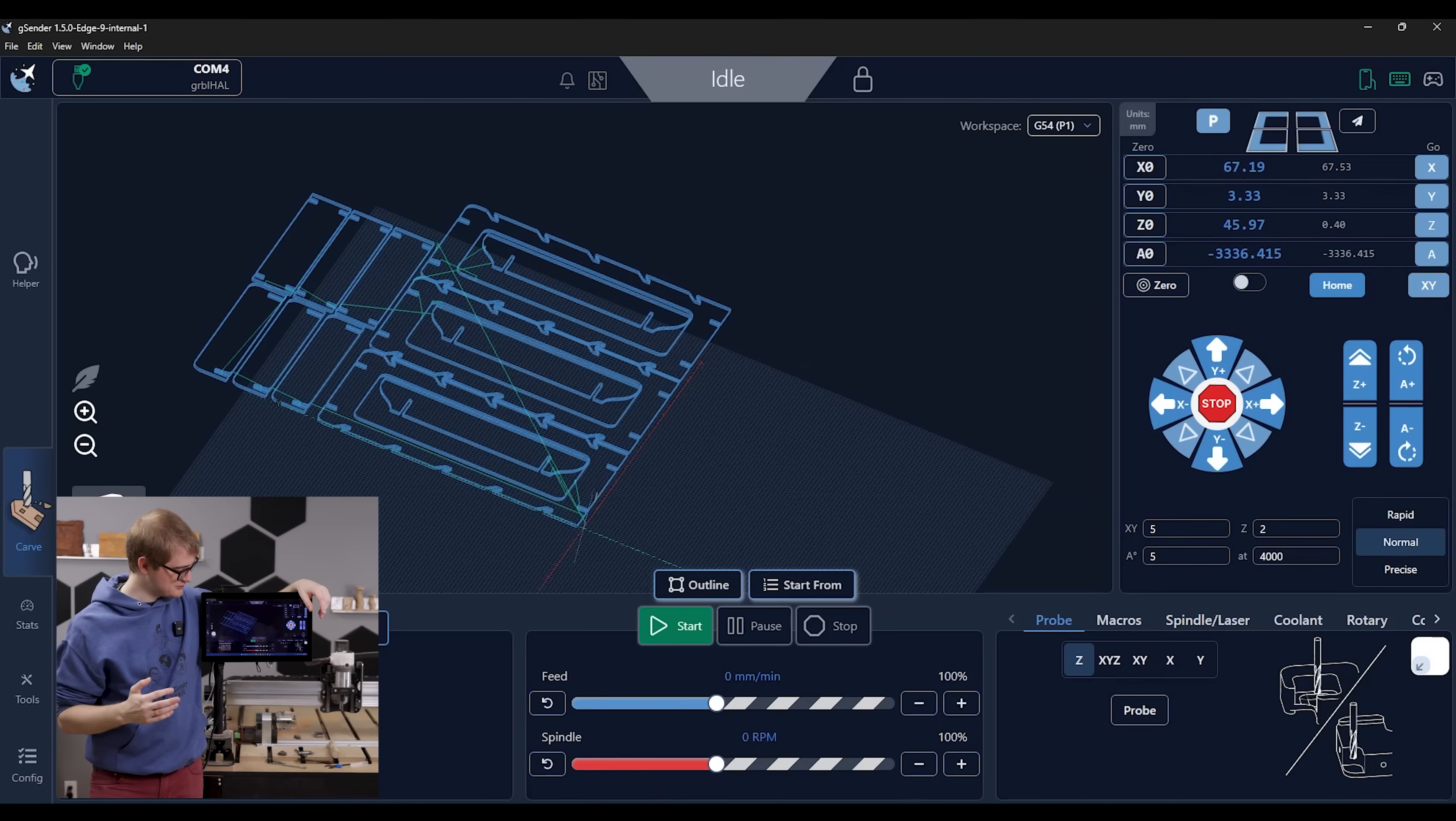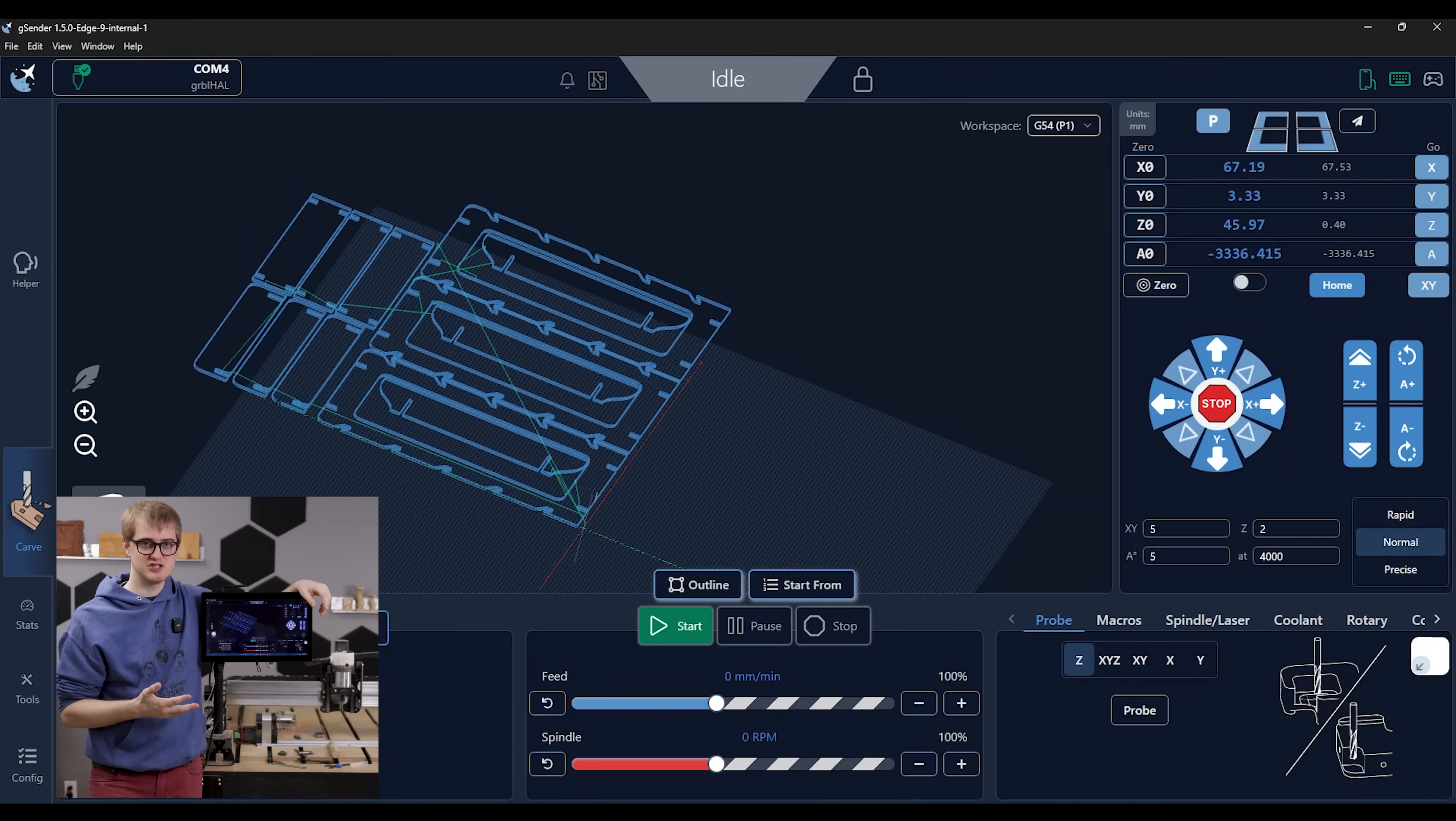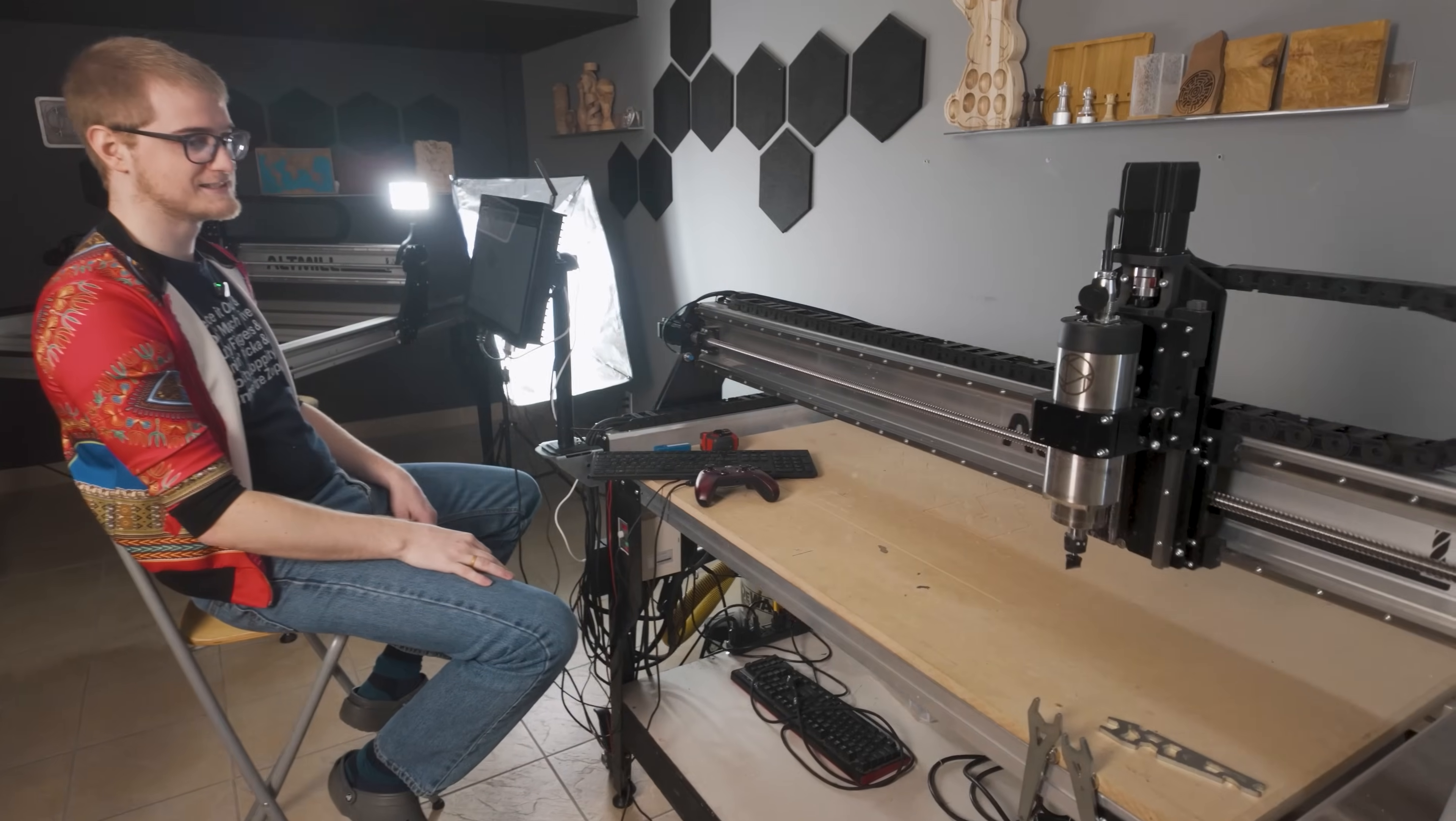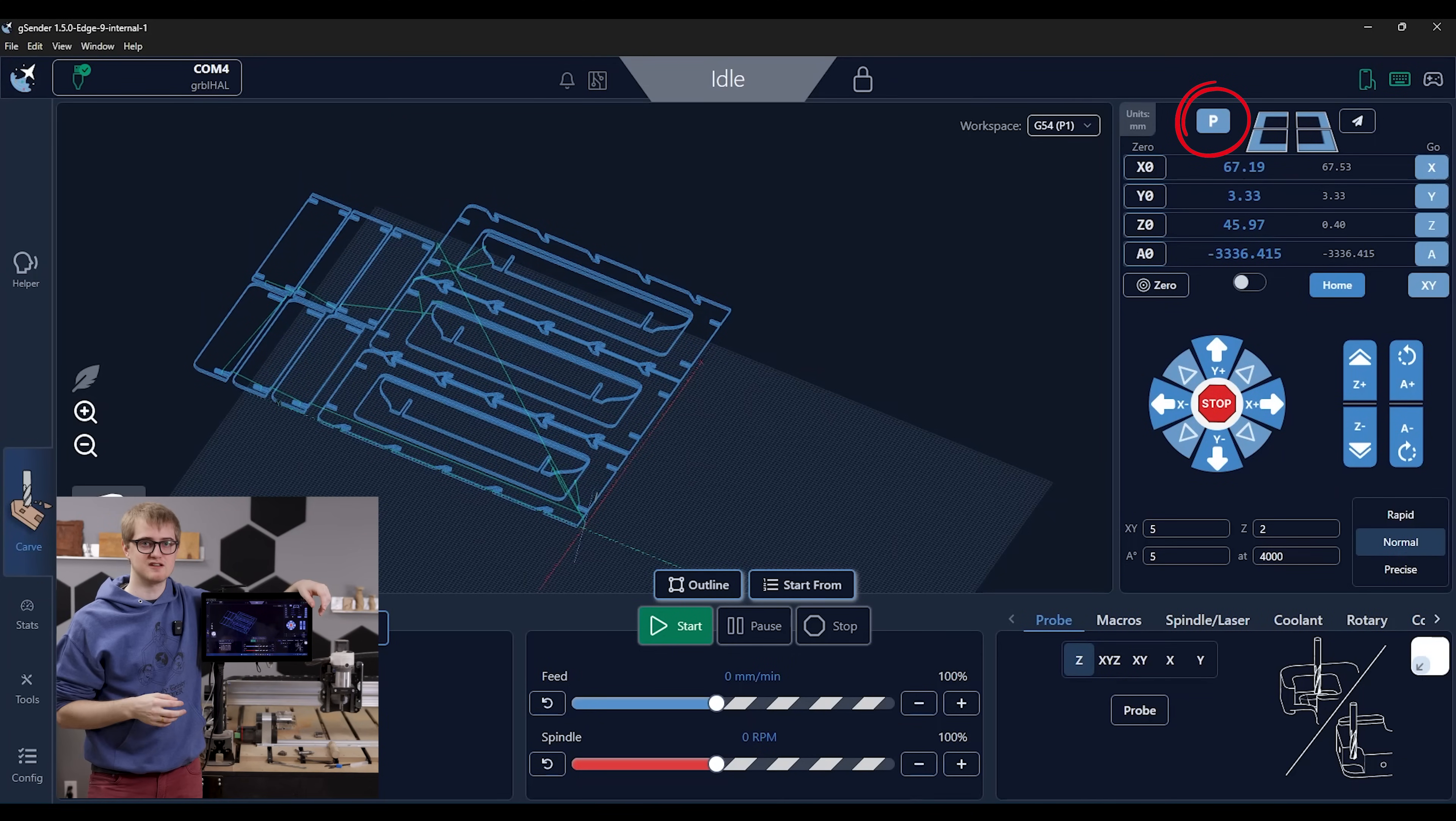The next one I want to move on to is actually our quick movement buttons. So you can kind of see them up here. And these essentially allow you, if your machine has limit switches, to quickly move to the different corners of your machine automatically, as well as we have a custom parking location that you can set up.